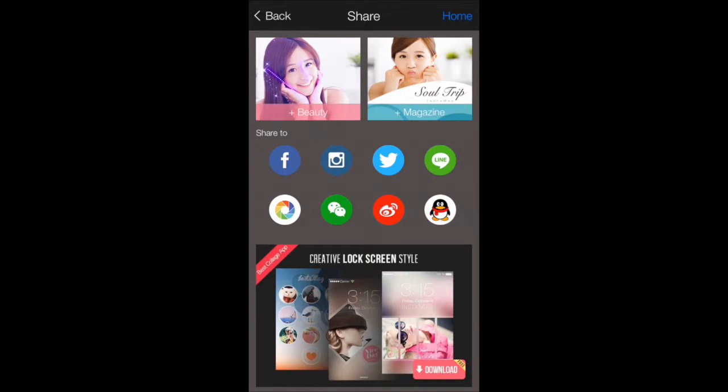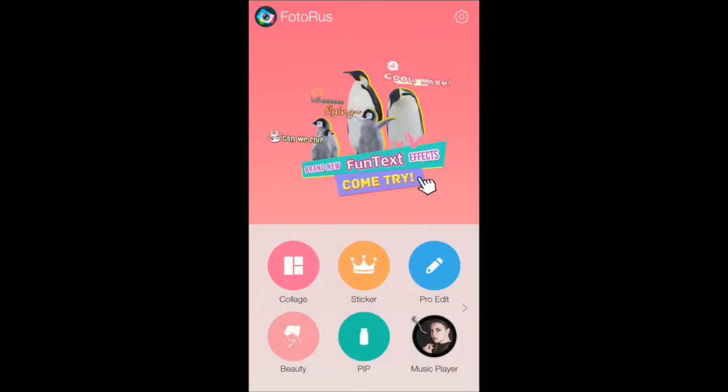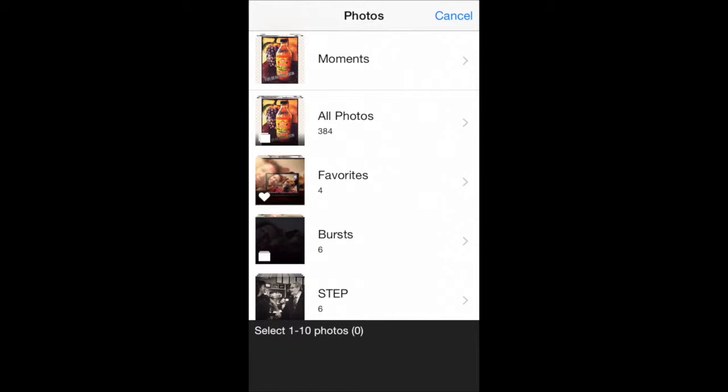What you want to do is go to the home page. Click on Collage and you're going to choose your photo first.